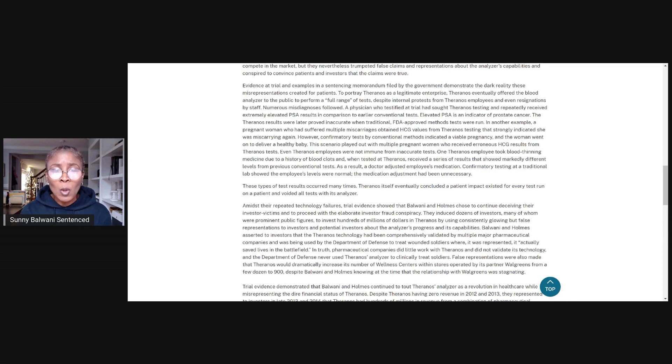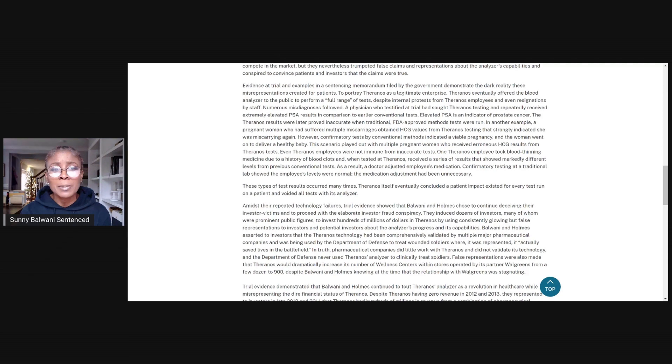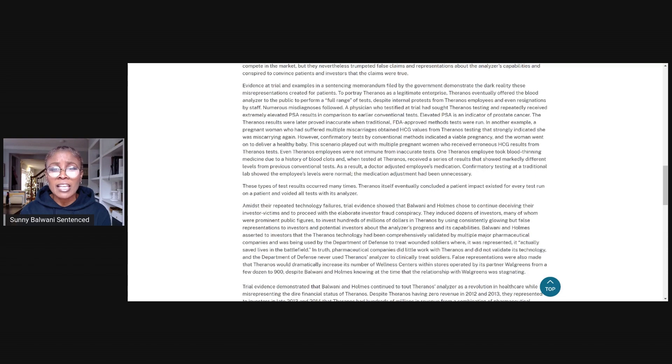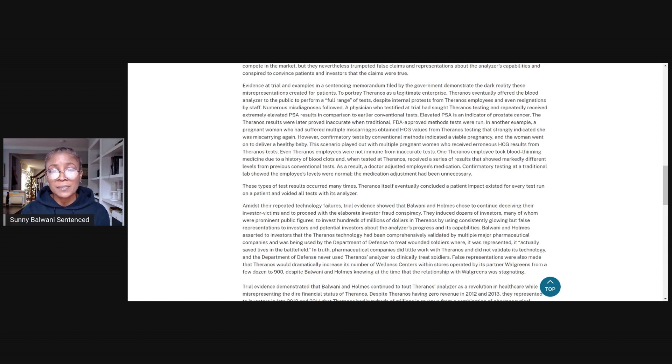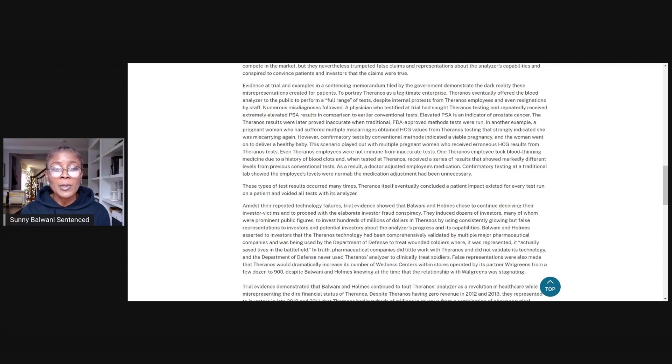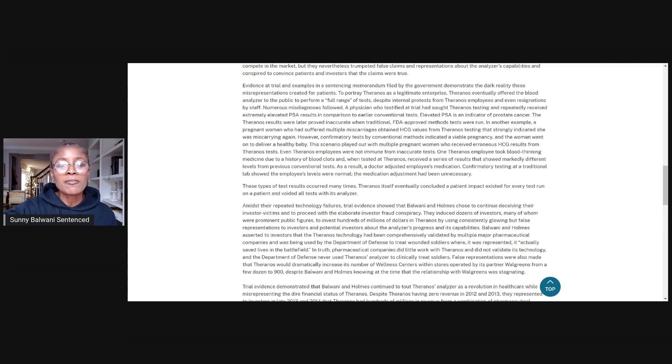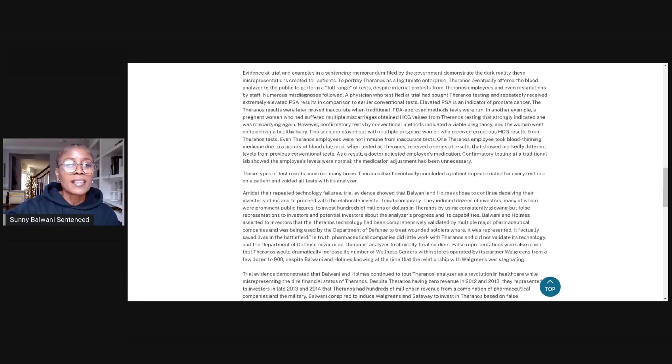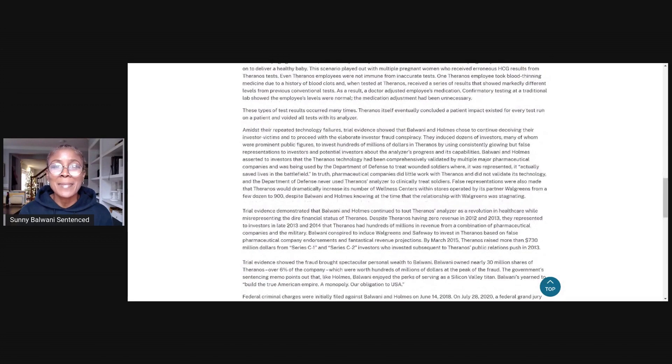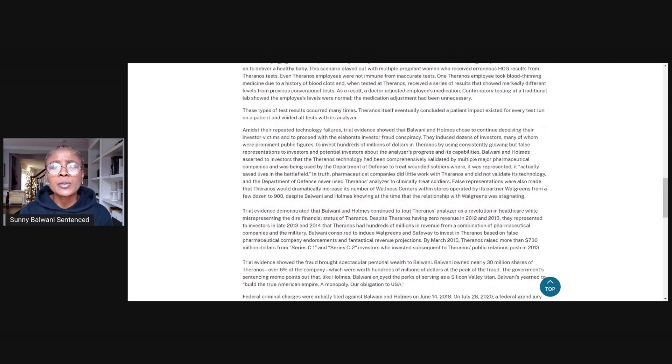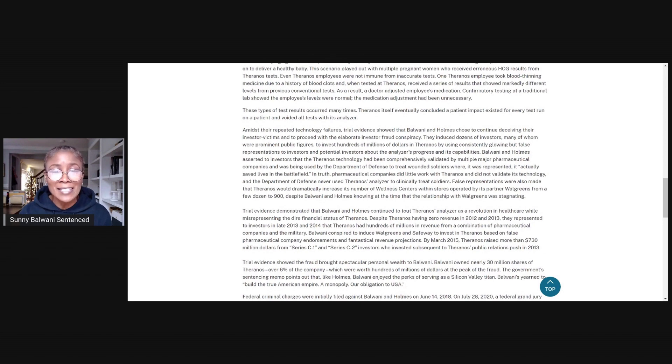This scenario played out with multiple pregnant women who received erroneous HCG results from Theranos tests. Even Theranos employees were not immune from inaccurate tests. One Theranos employee took blood thinning medicine due to a history of blood clots and when tested at Theranos received a series of results that showed markedly different levels from previous conventional tests. As a result, the doctor adjusted the employee's medication. Confirmatory testing at a traditional lab showed the employee's levels were normal. The medication adjustment had been unnecessary. These types of test results occurred many times. Theranos itself eventually concluded a patient impact existed for every test run on a patient and voided all tests with its analyzer.